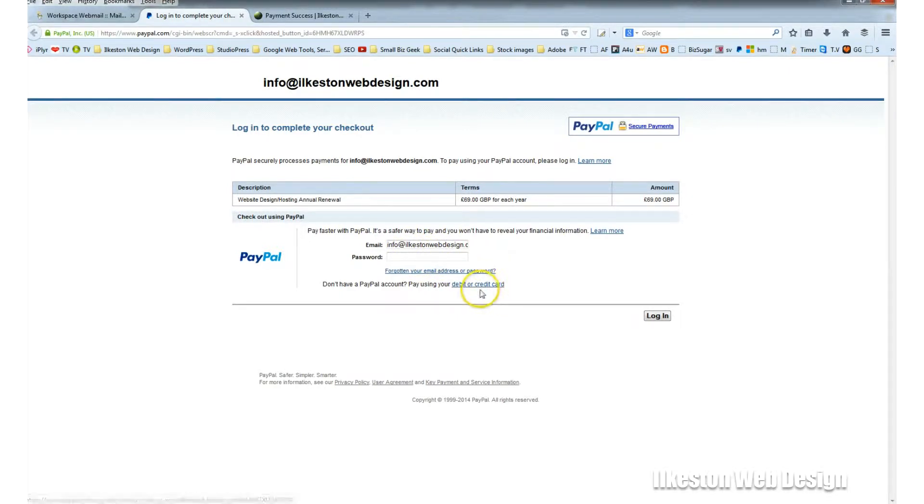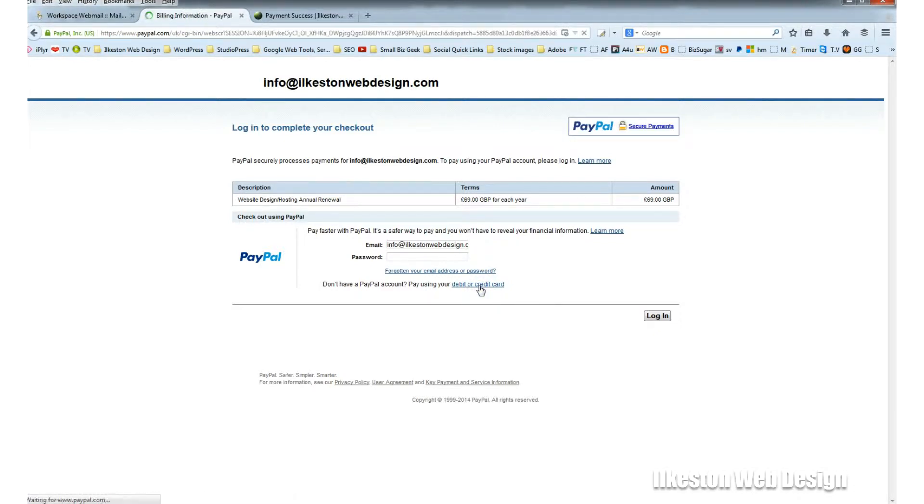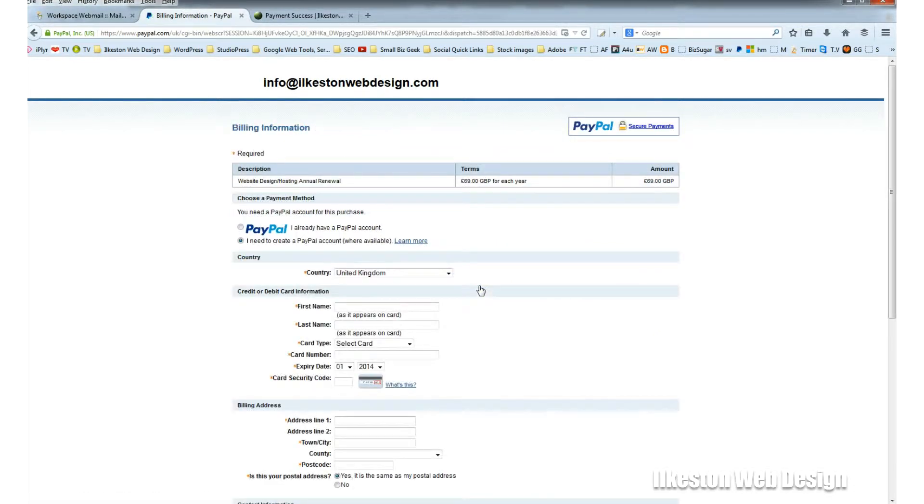All you need to do is click debit or credit card. We click that and a page opens.